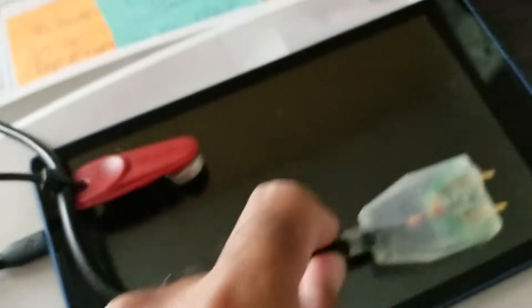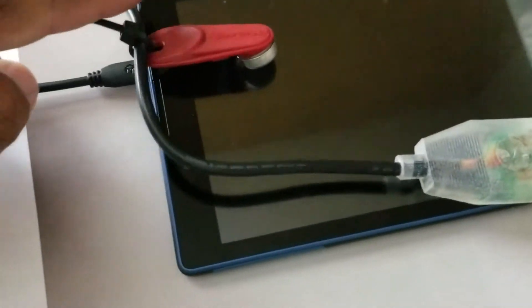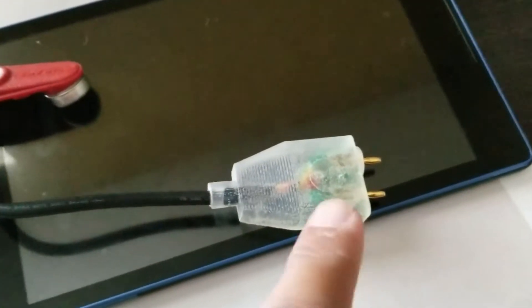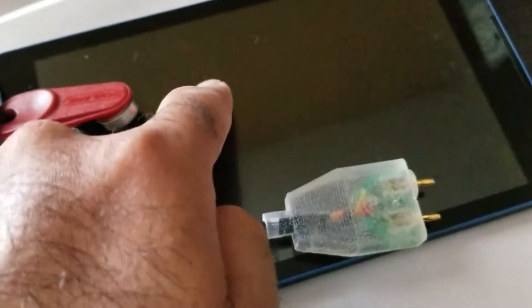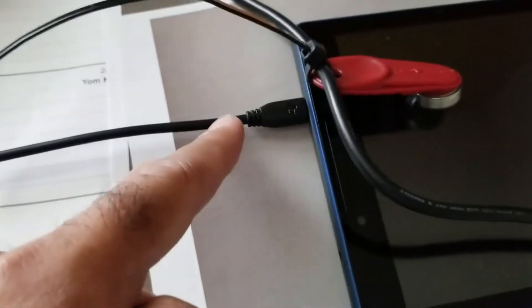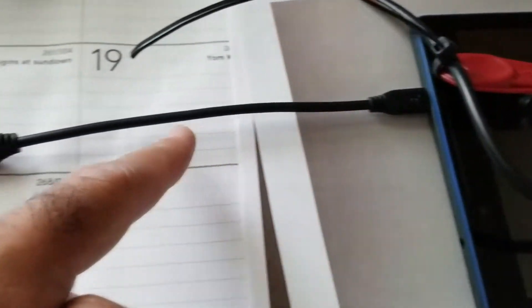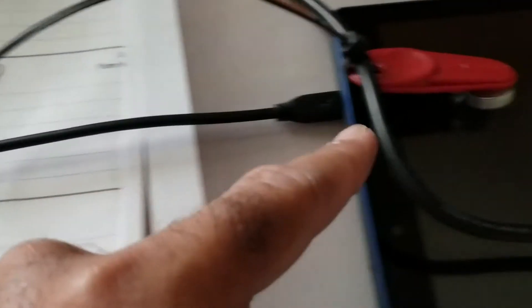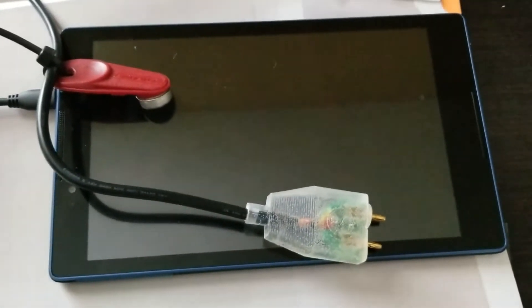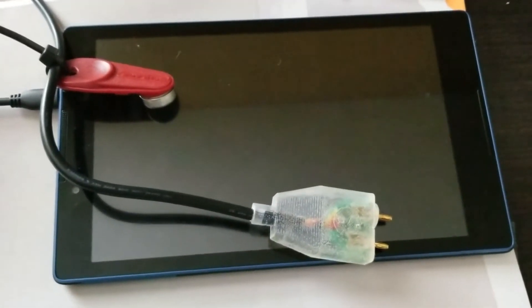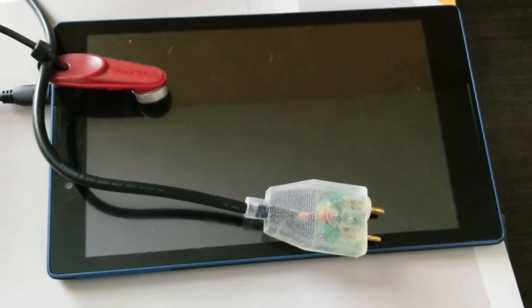So with all these three items, the red key fob, the two prong thingy, the tablet, and the little micro USB to USB connector connected to the tablet, we are ready to go out to the door. See you at the door.